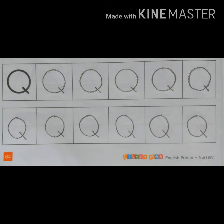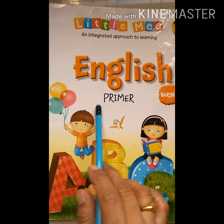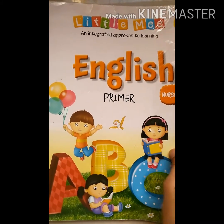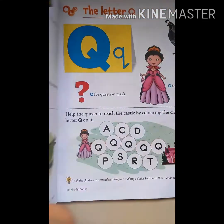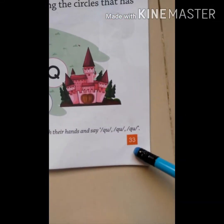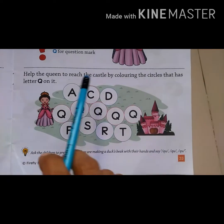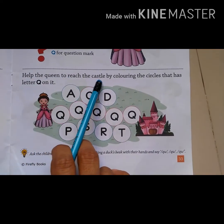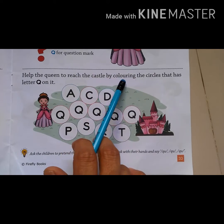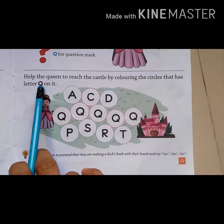Now we will do an activity in the English primer book. Yes, this is the English primer book. Open this on page number 33. Yes, page number 33. Here is an activity: help the queen to reach the castle by coloring the circles that have letter Q on them.